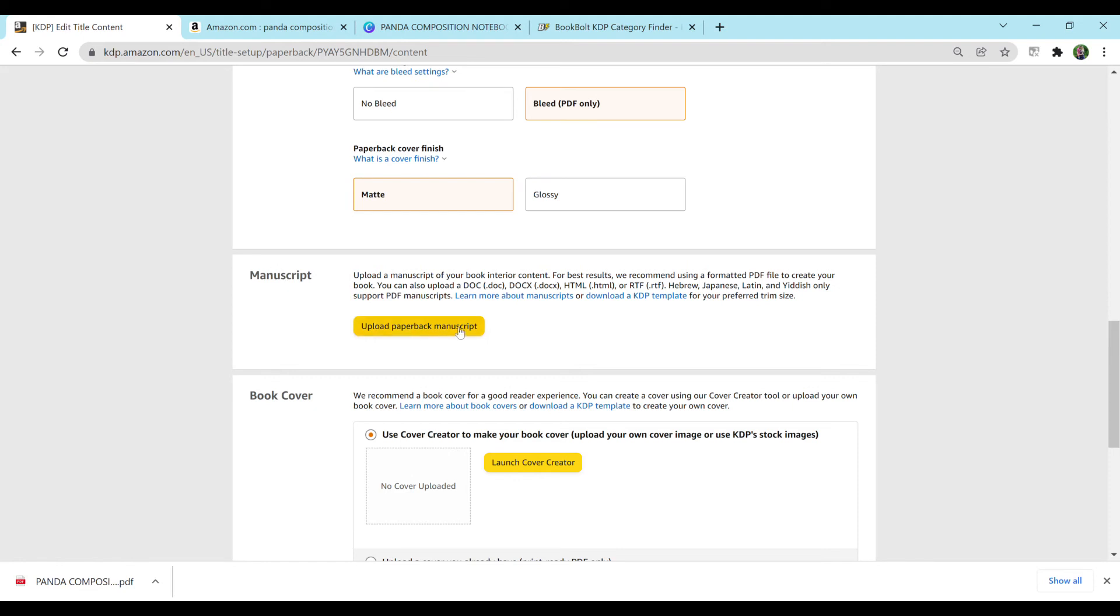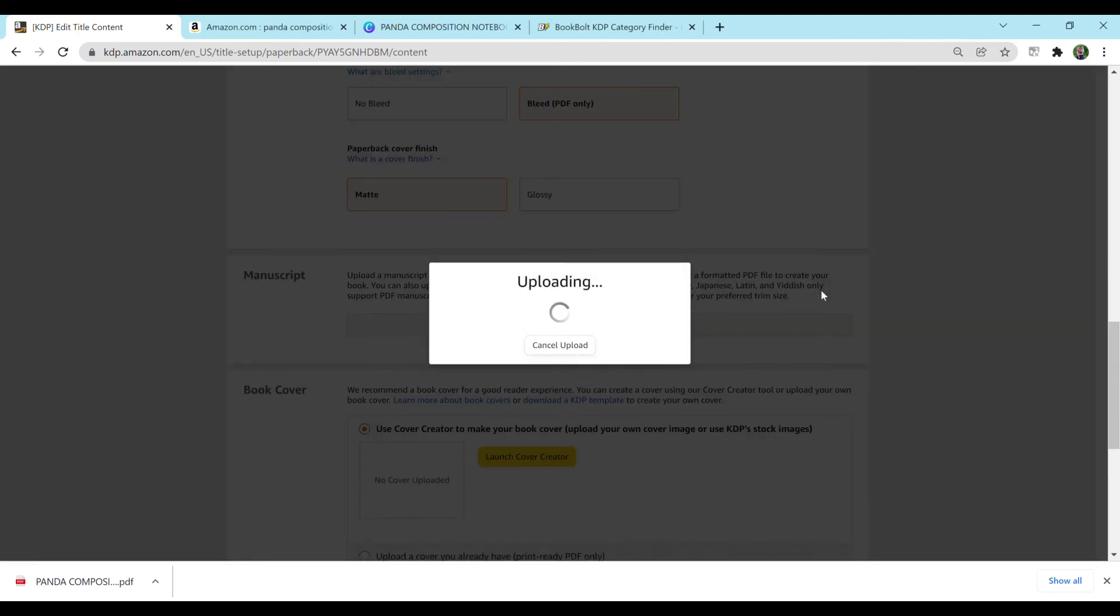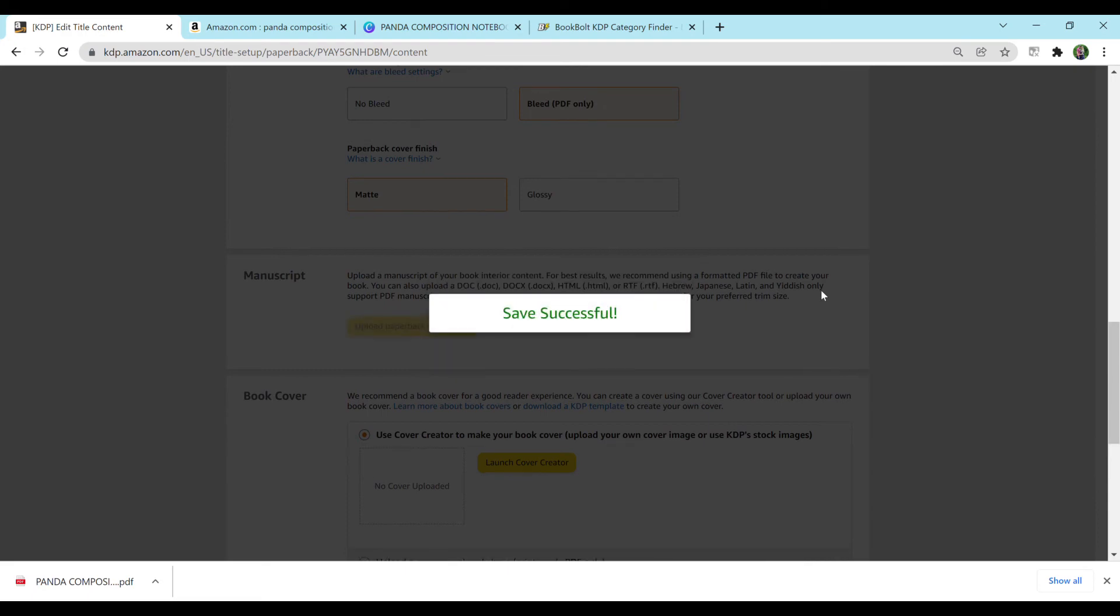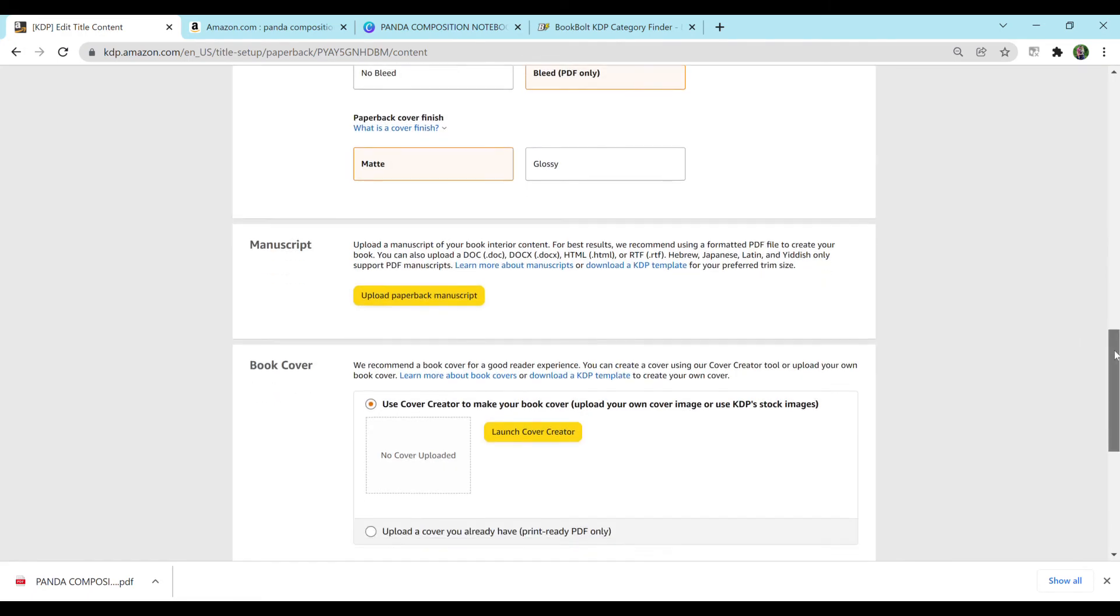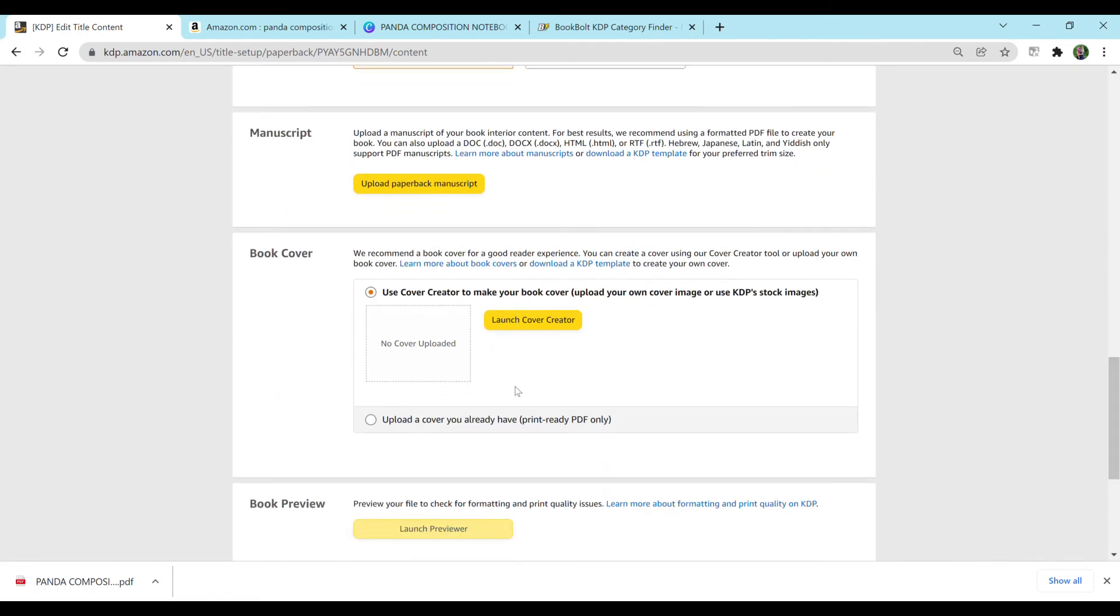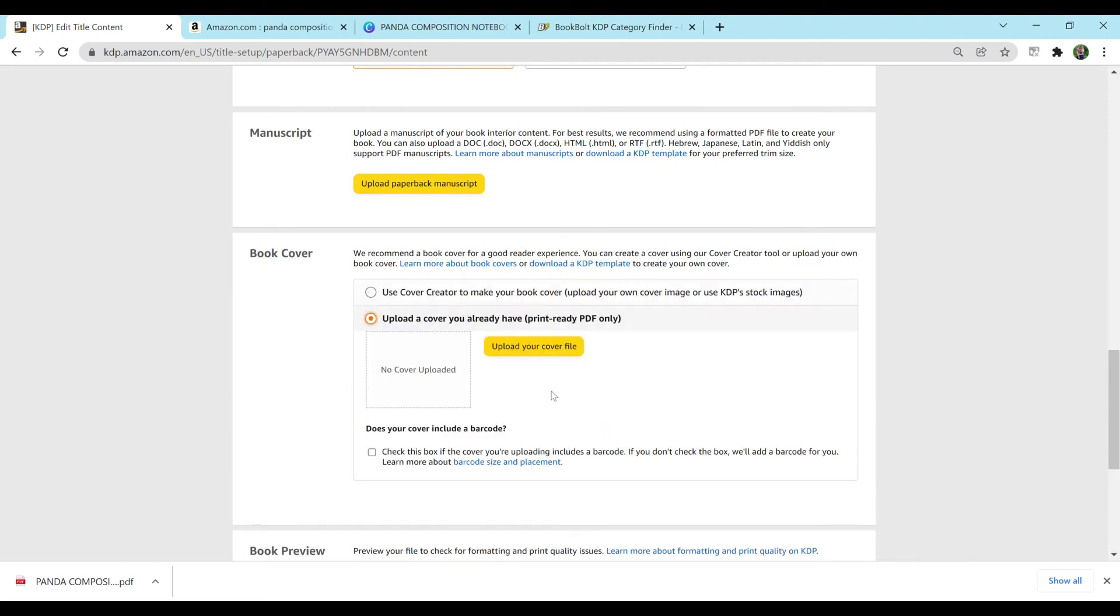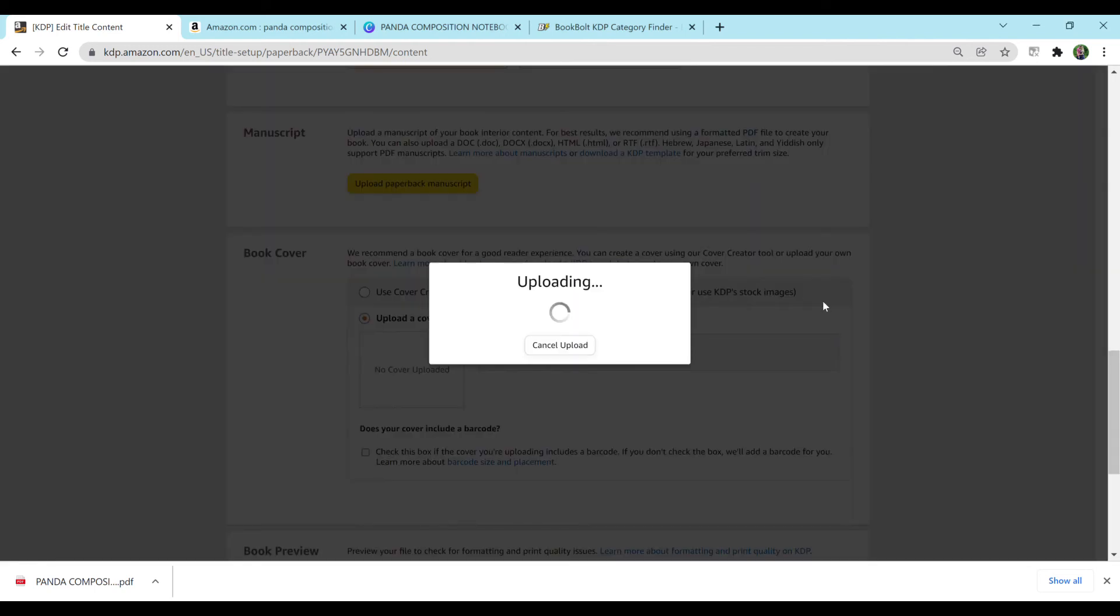For manuscript, I'm just going to upload that interior that I already have downloaded onto my computer and that is linked in the description below for free in case you would like to use that in your own notebooks. It's going to take a little bit to upload. So I'm going to scroll down to book cover. You can create your own cover within KDP, but I prefer to create them in Canva. And I'm just going to upload that book cover that we just downloaded not too long ago, the Panda Composition notebook. And again, it'll take a few minutes to load.